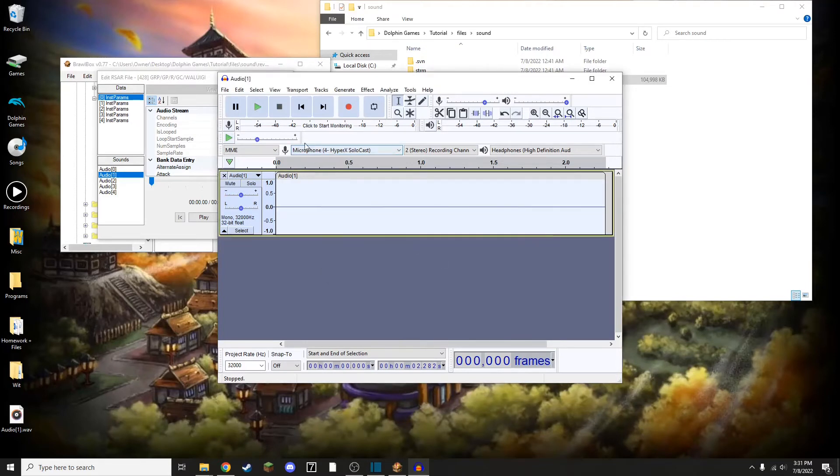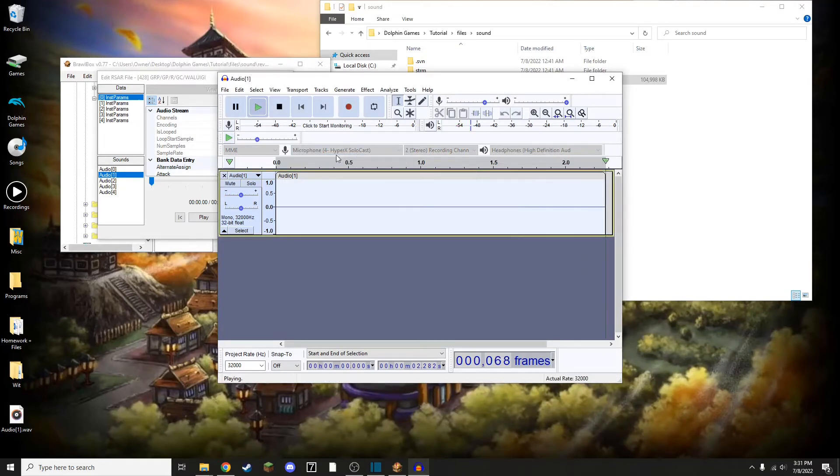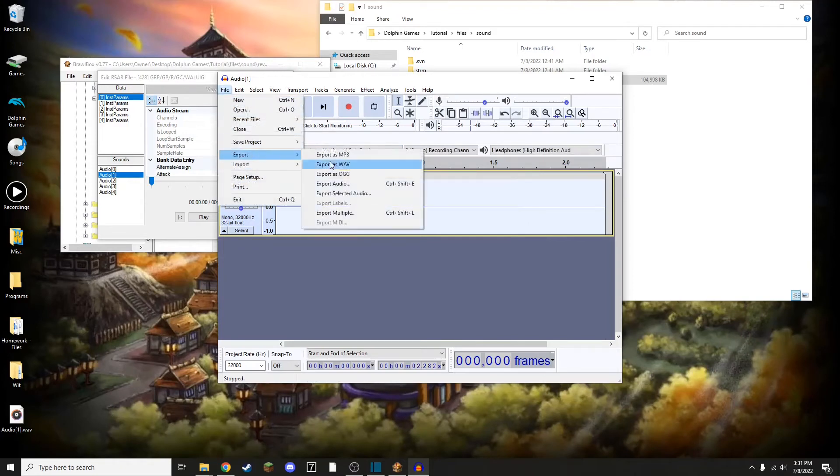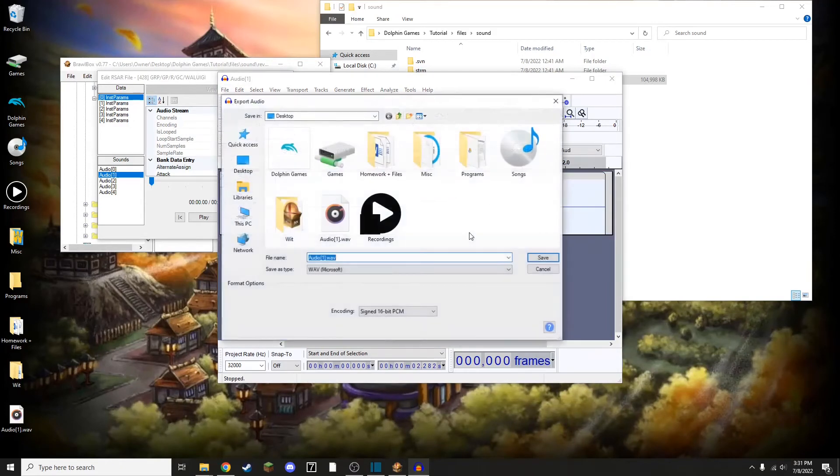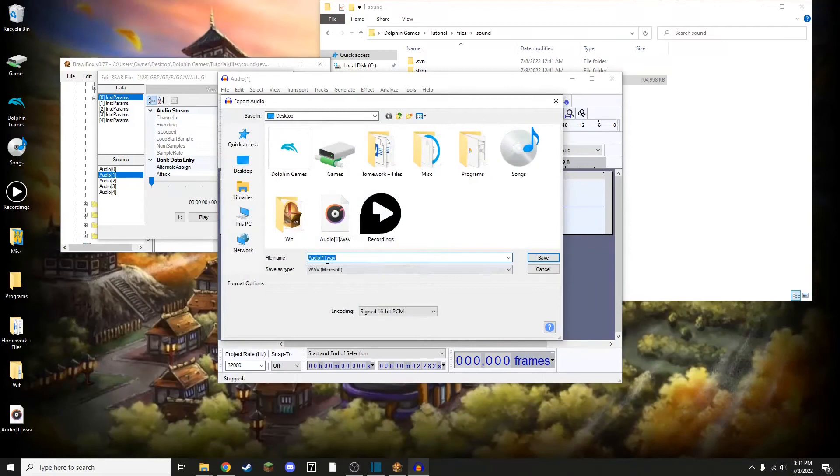By doing that, it makes it so that you can no longer hear the noise. So I'm going to do File, Export as Wave, and then I'm going to rename it to Muted.